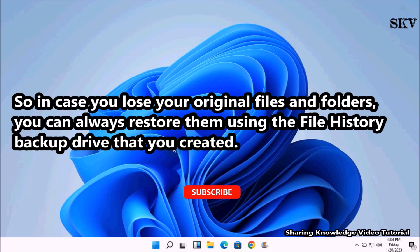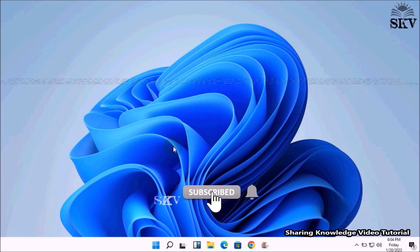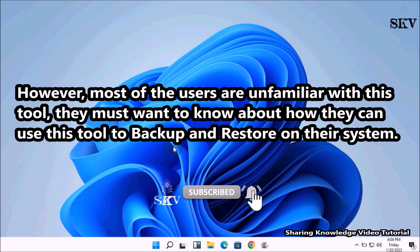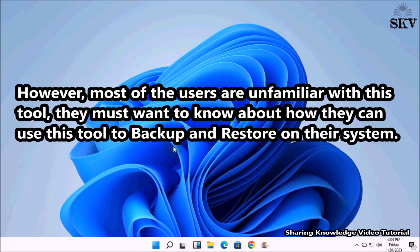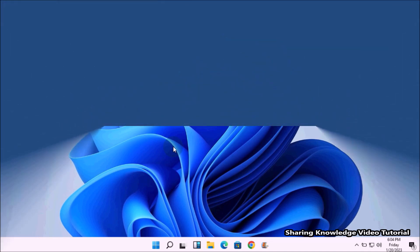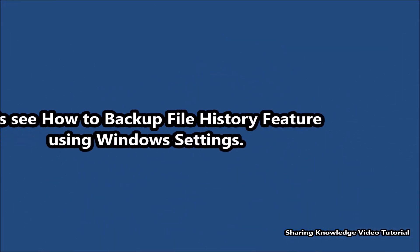However, most users are unfamiliar with this tool and want to know how they can use it to backup and restore files on their system. That is what we are going to do, so watch the video and subscribe to the channel. Okay, let's start.